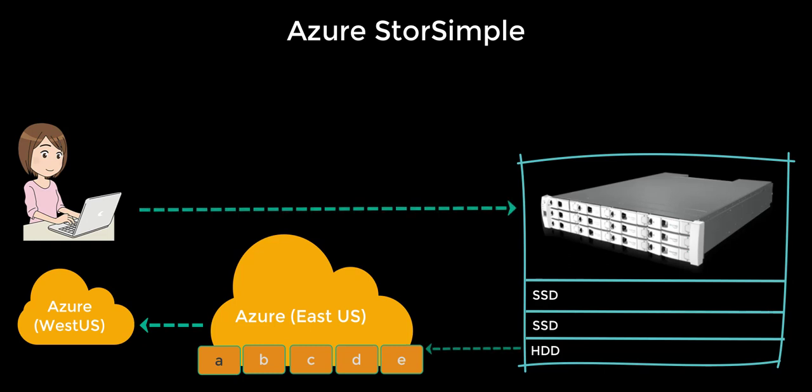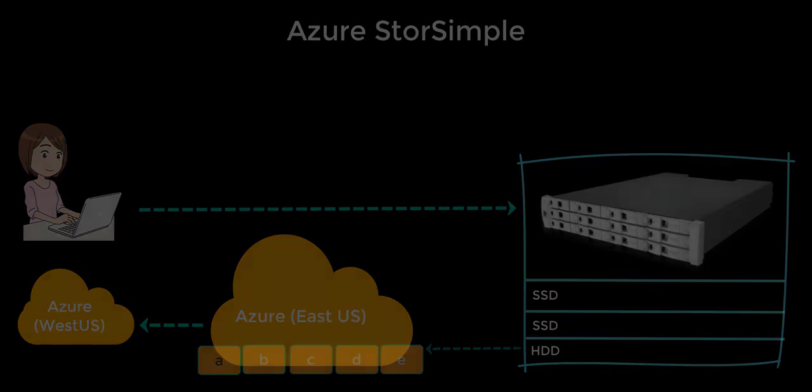Storage is not cheap. However, cloud storage is much more affordable than on-premise storage and much easier to manage as well.